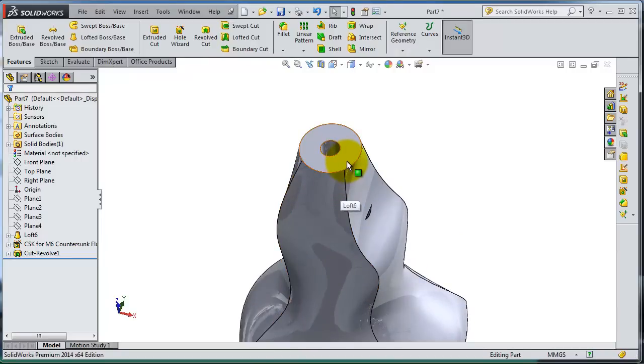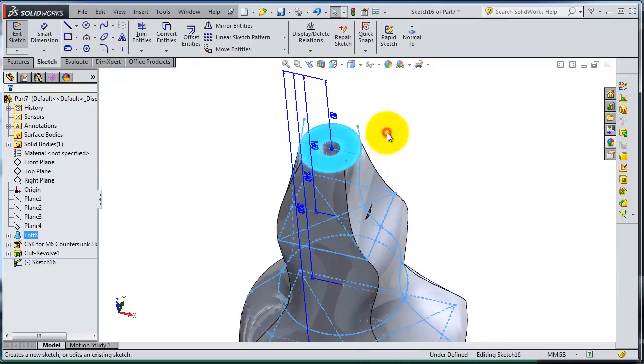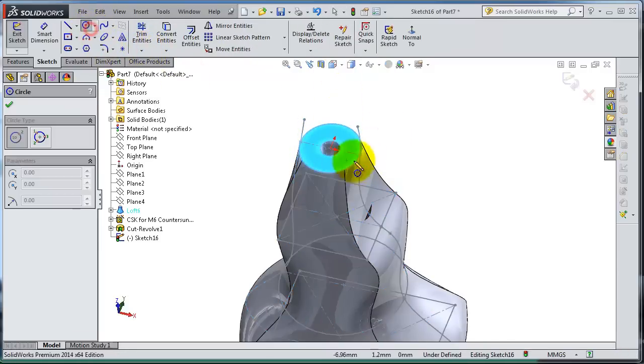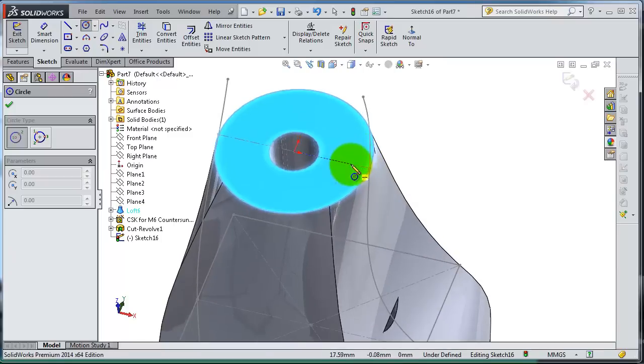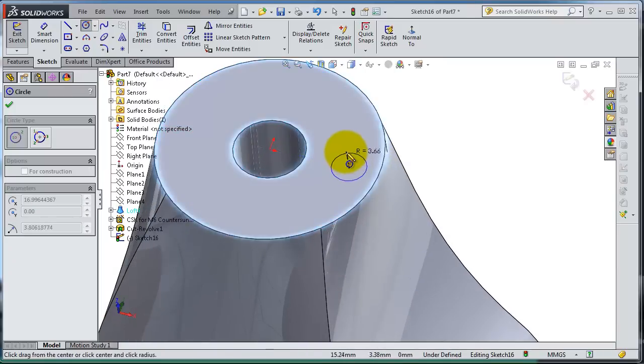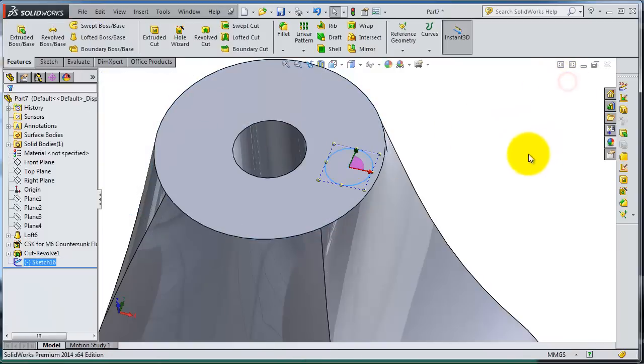Let's insert a sketch on that plane, on the surface. Let's make a circle and exit.